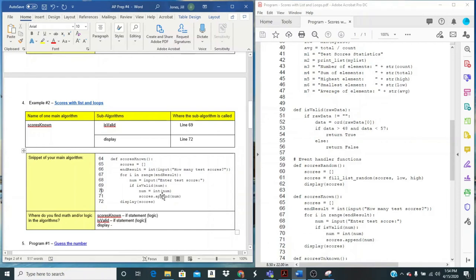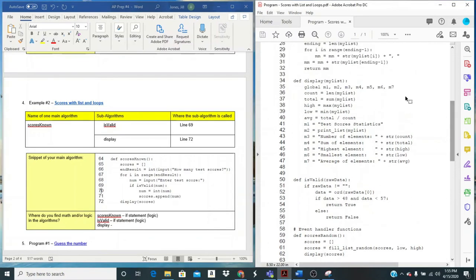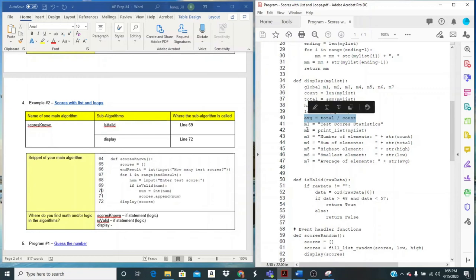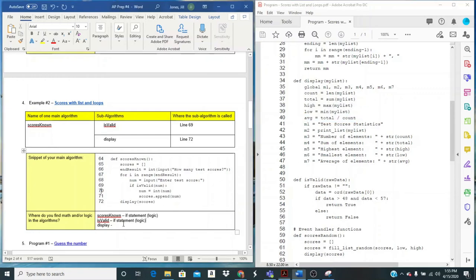And then what about display? Well, display doesn't have any if statements, but I do see right here, I'm calculating the average. So I am doing some math. So I'm going to say calc average, which is getting, which is math.